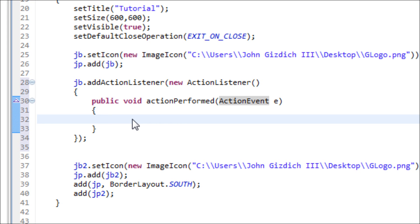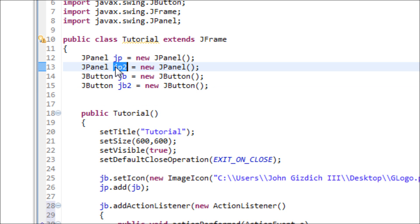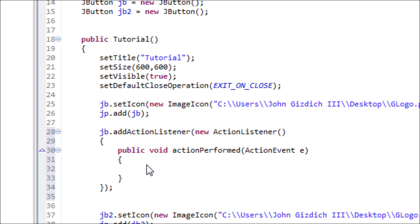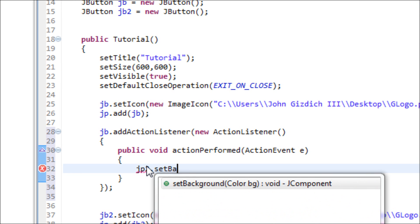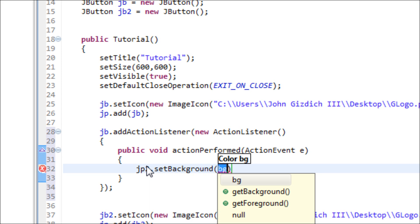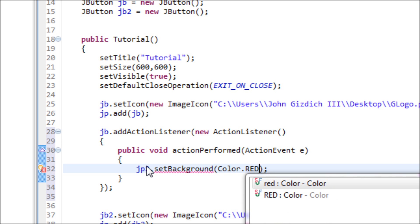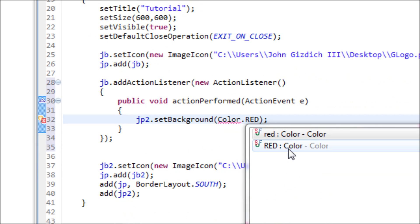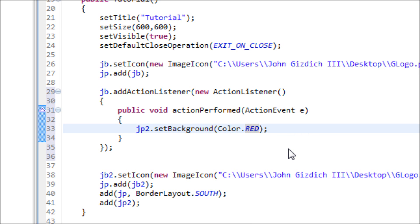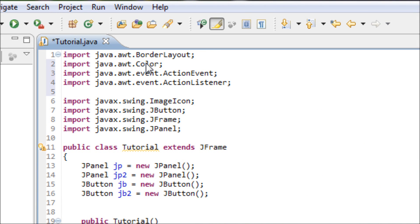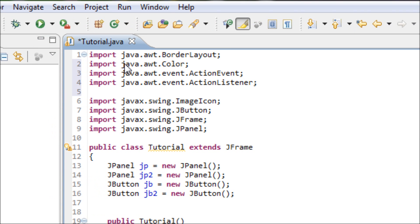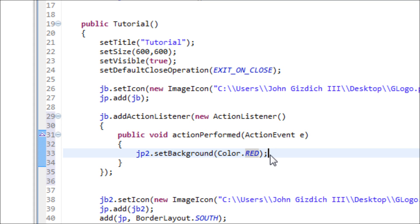We want that button to make the second JPanel turn red. We're going to use the second JPanel, so type: `jp2.setBackground(Color.red)` with a semicolon. We have to import the Color library — make sure you have that imported if you want colors in your program. And we're done with the action listener for this first button.